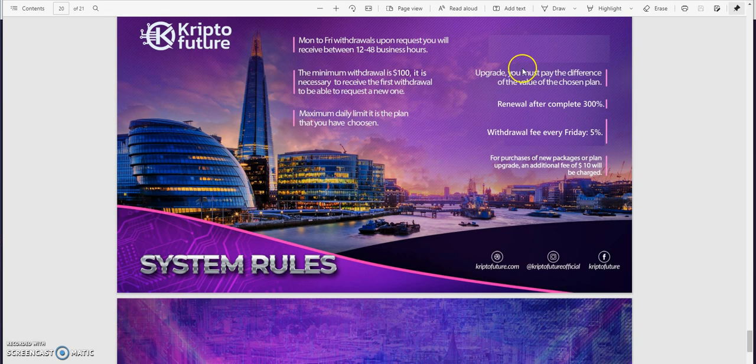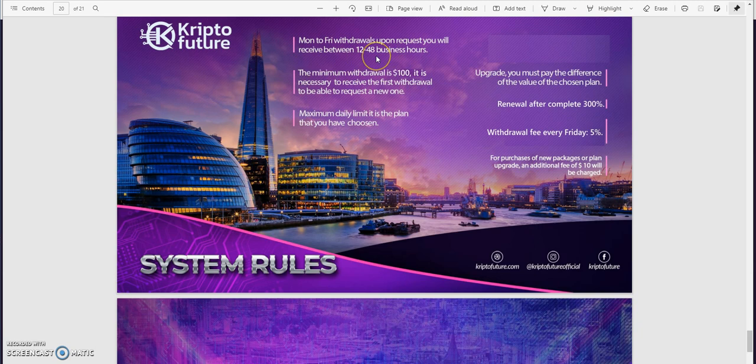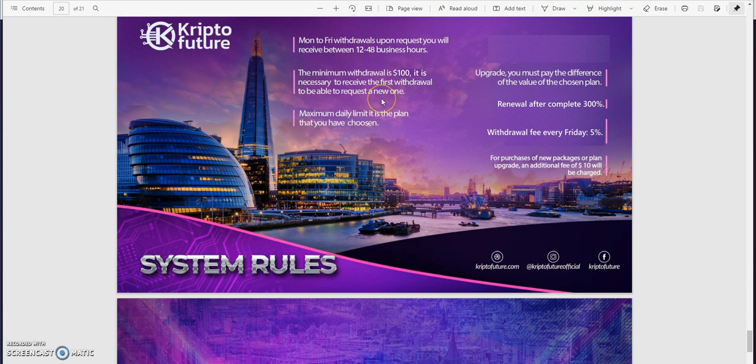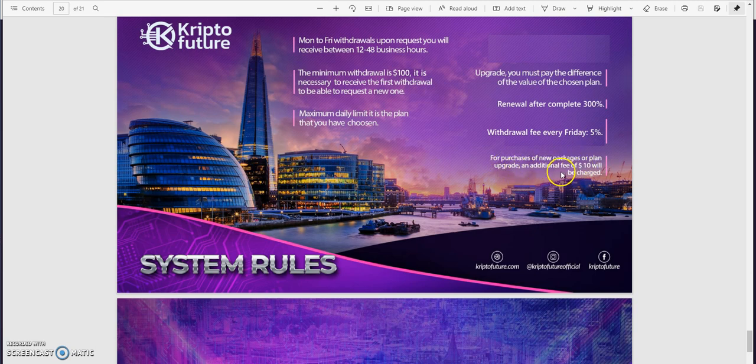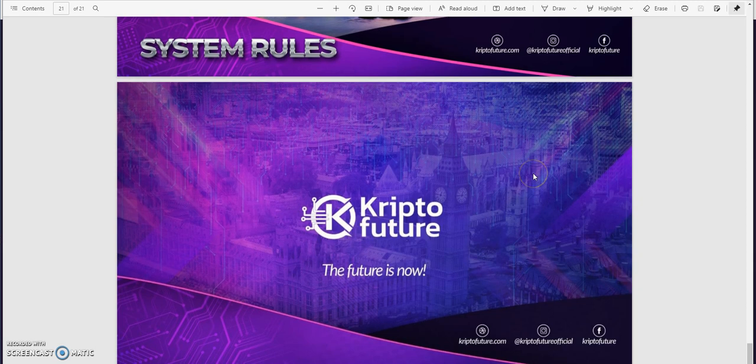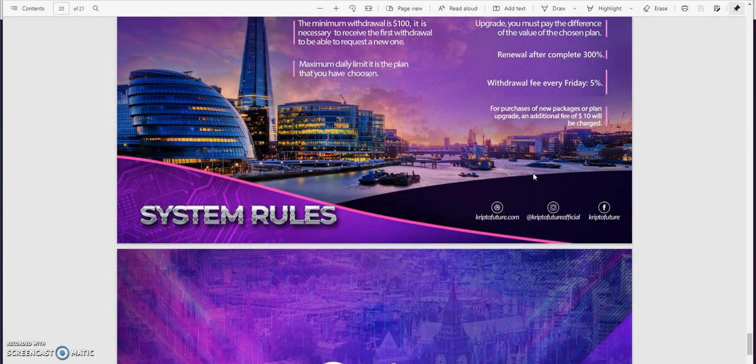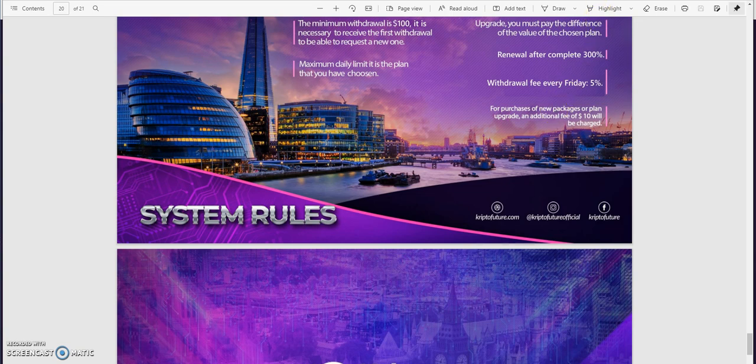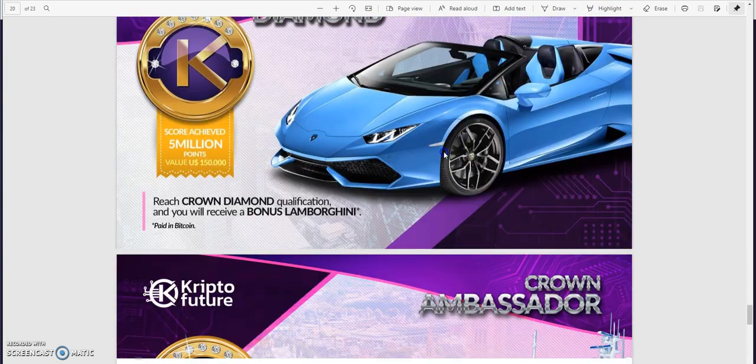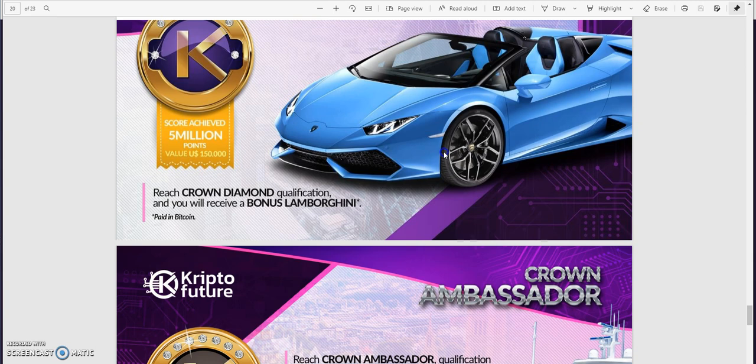Here's this - Monday to Friday withdrawals upon request, you will receive between 12 to 48 business hours. Minimum withdrawals $100 is necessary to receive the first withdrawal to be able to request a new one. So you can't stack withdrawals, you only can do one at a time until you receive it. Maximum day limit is the plan that you choose. Upgrade you must pay the difference. Renewal after 300%, okay that's cool. Withdrawal fee every Friday, 5%. For purchases of new package or plan there's additional $10 fee you'll be charged, probably for fees, upgrade fees, whatever you want to call that. Or the software fee, kind of like other platforms charge a little fee for that, which is kind of funny, almost like a tax.